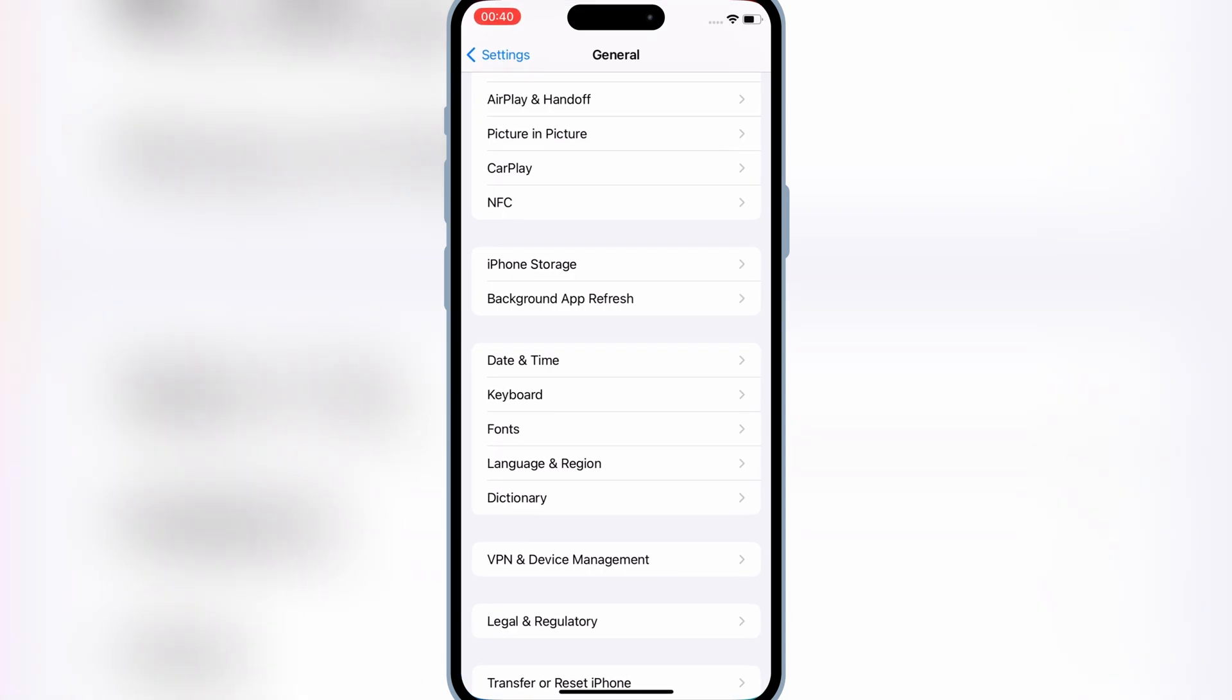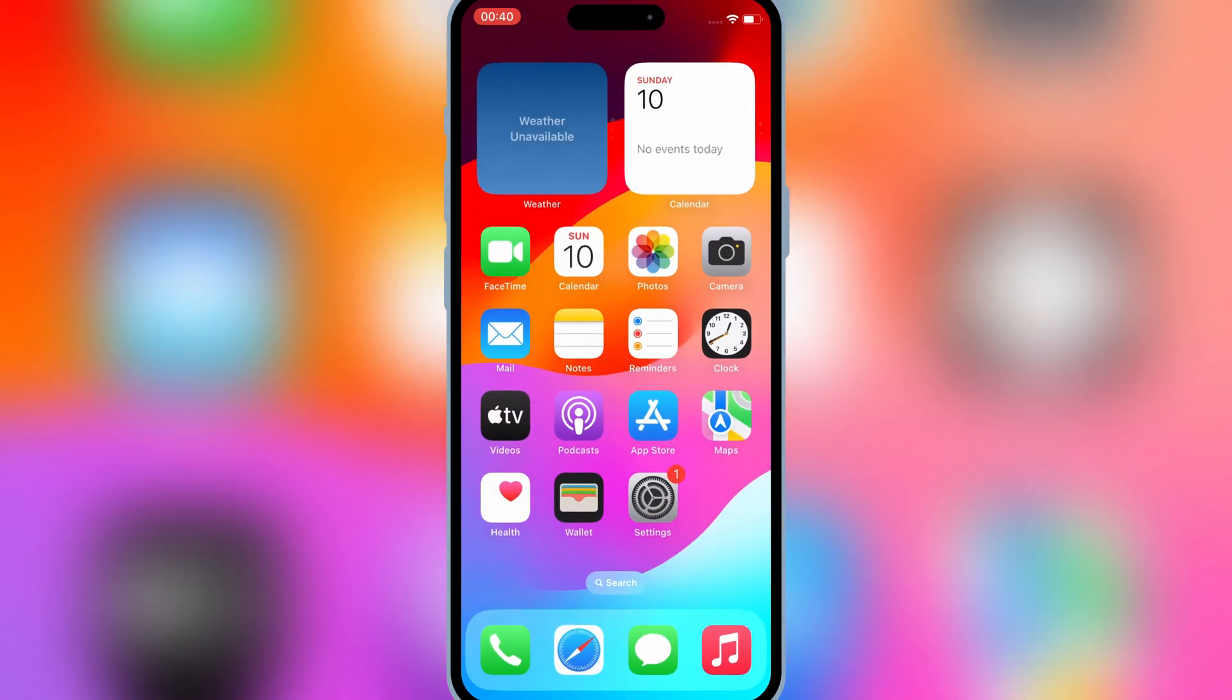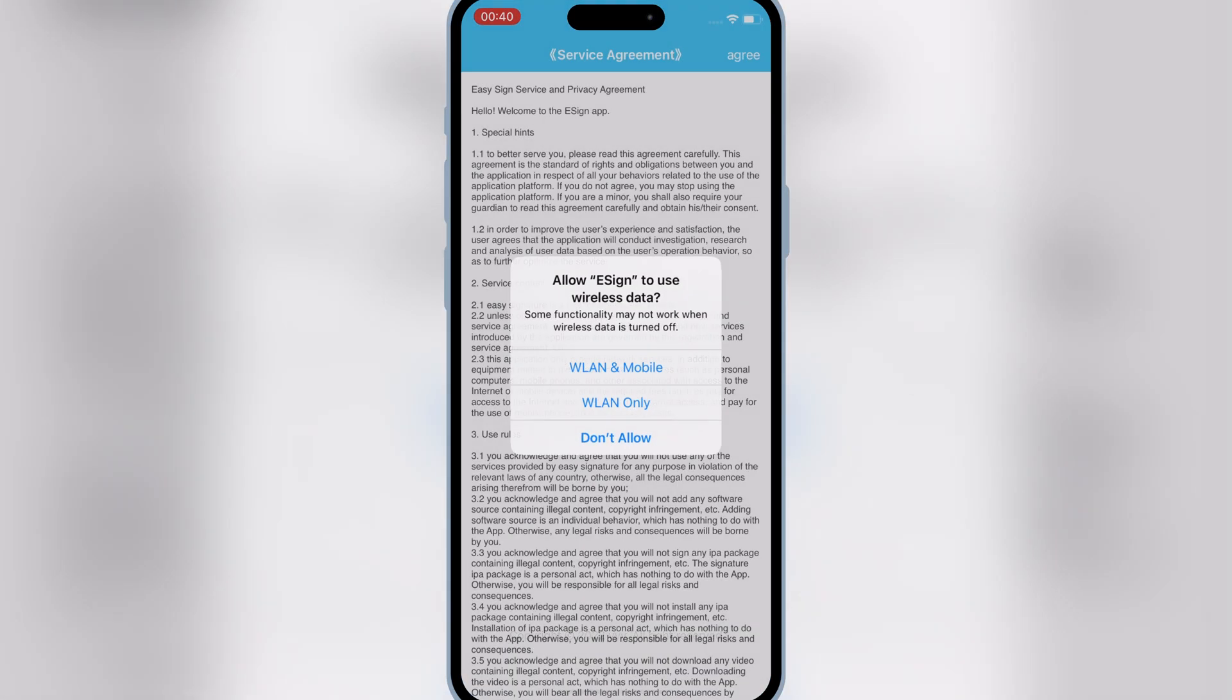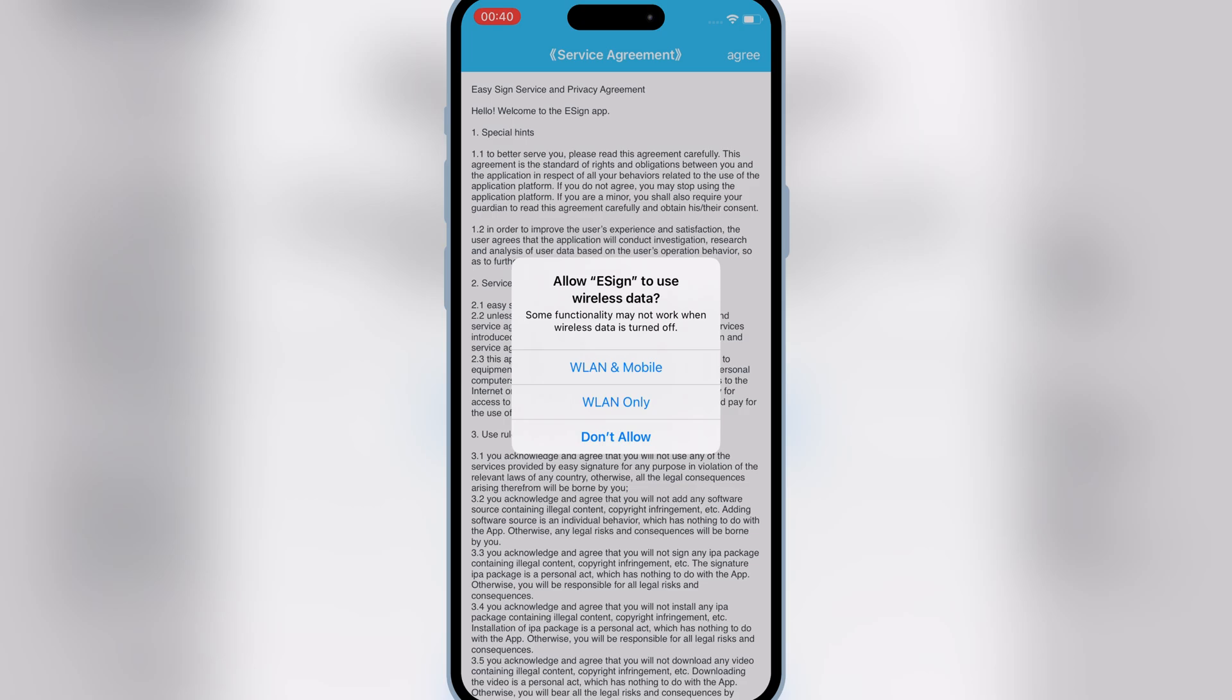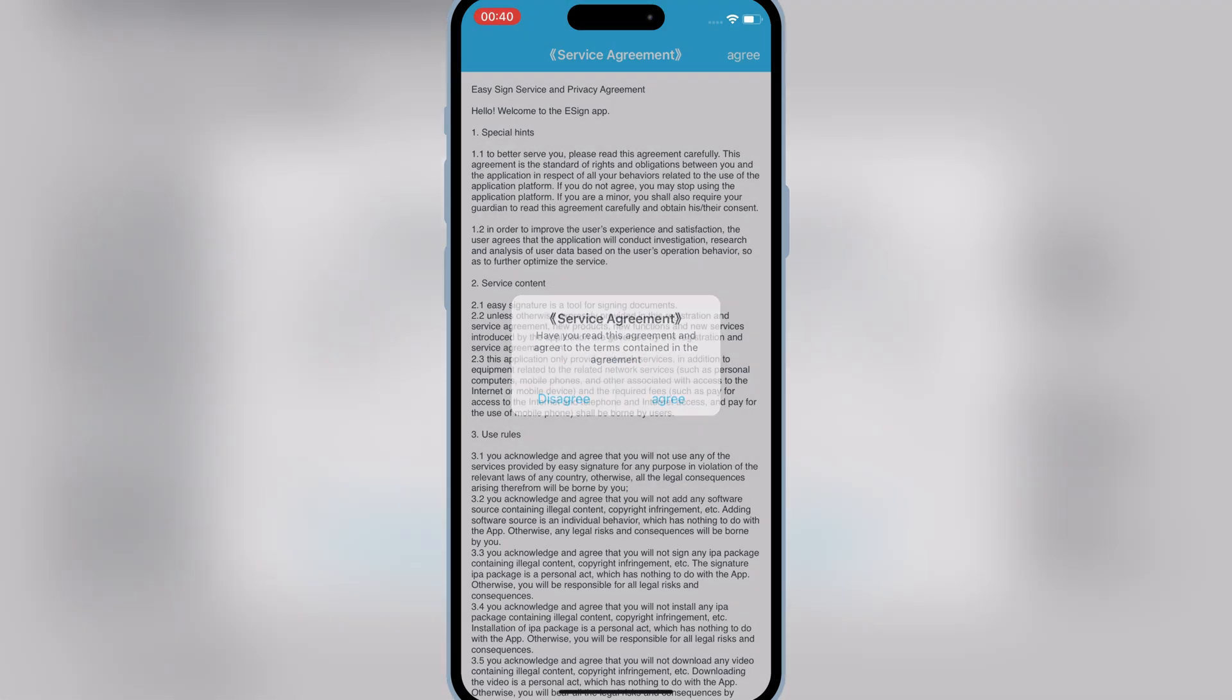If you are running iOS 18, then you need to hit allow, and restart your device. Now you will see that you will be able to open the eSign app.